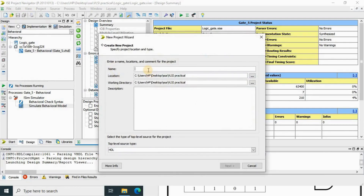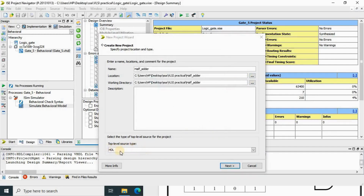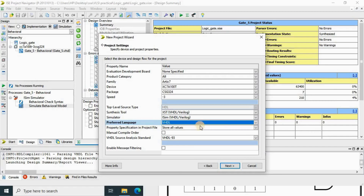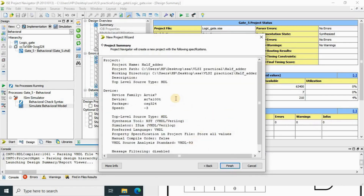I am going to create the half adder project, so I'll write here 'half_adder'. I have already created one folder called VLSI Practical, so my file will be saved there. If you want to save it anywhere else, you can browse and save your file. Your top level source type should be HDL — they have already selected HDL. Click Next. Now in the project settings, the preferred language can be either Verilog or VHDL. You can write this code in both, but now we'll use VHDL, so set the preferred language to VHDL and click Next.